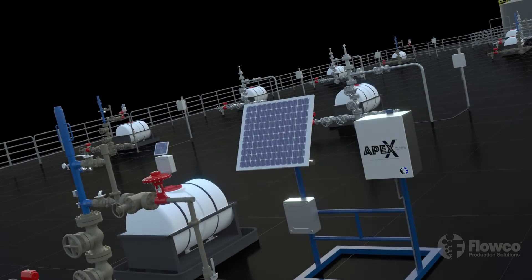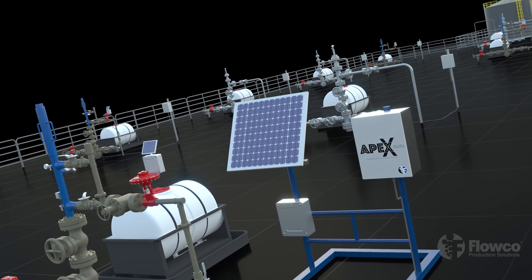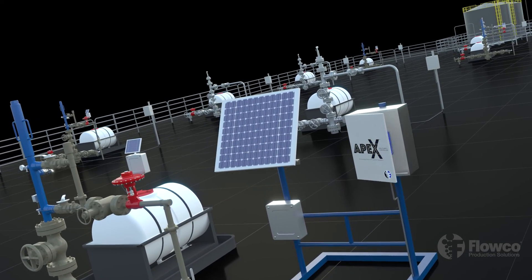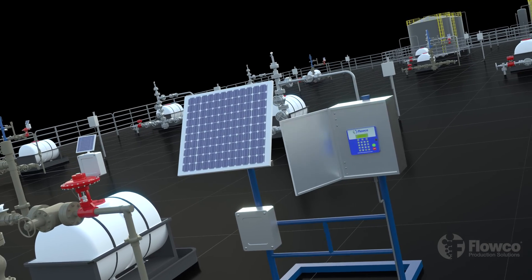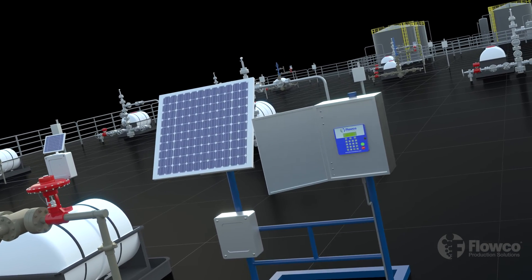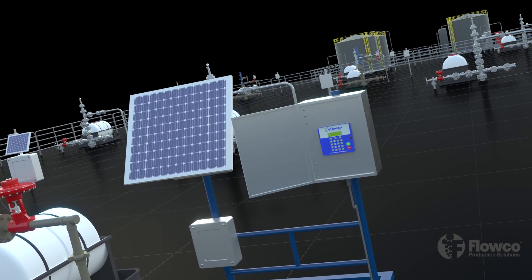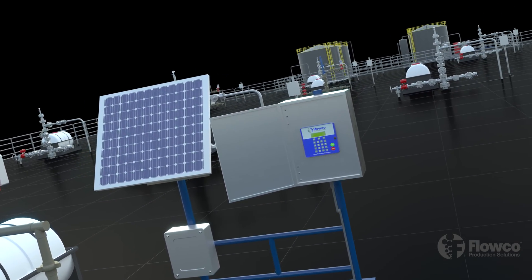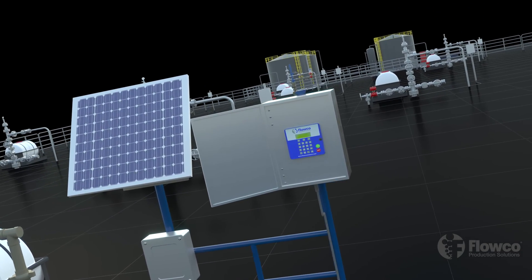Recent breakthroughs in technology such as the APEX multi-well controller takes advantage of AI to optimize production and adjust injection rates.